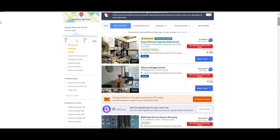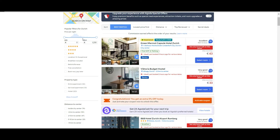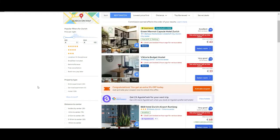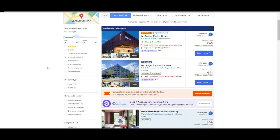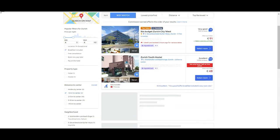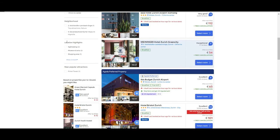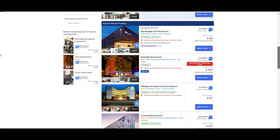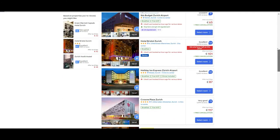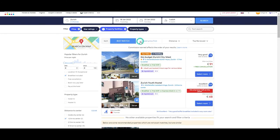On the left we have some filter options. Let's say we don't want to spend that much and we want to set our budget at 110 euros per night. Then we can say we want to have breakfast included and we want it to be close to the center. You can choose the neighborhood as well. Using those filters we narrow things down, and finally we can sort by the lowest price.